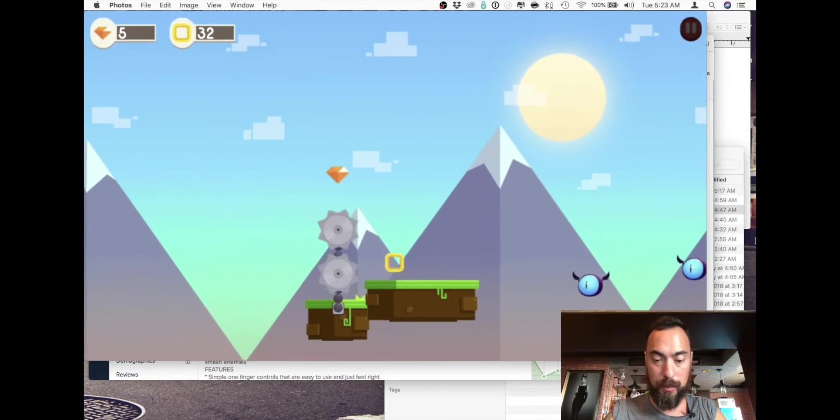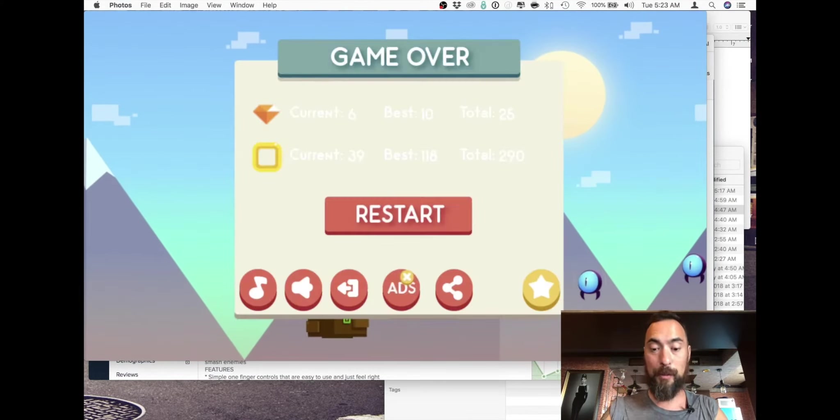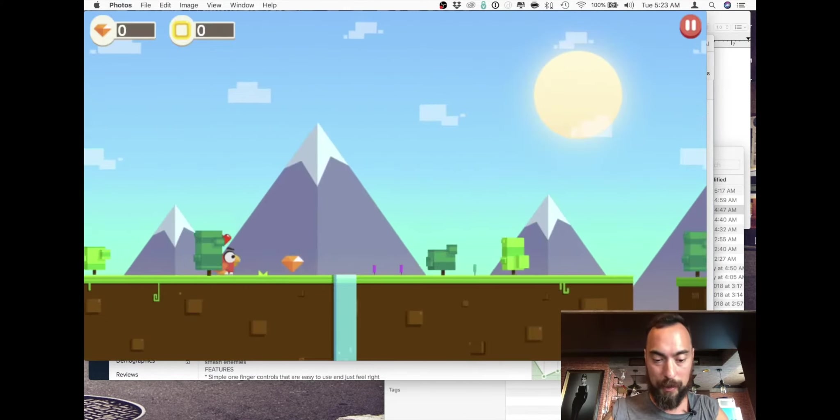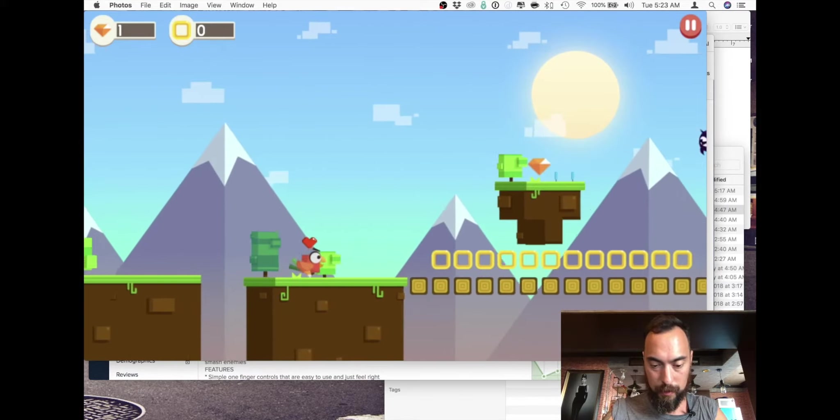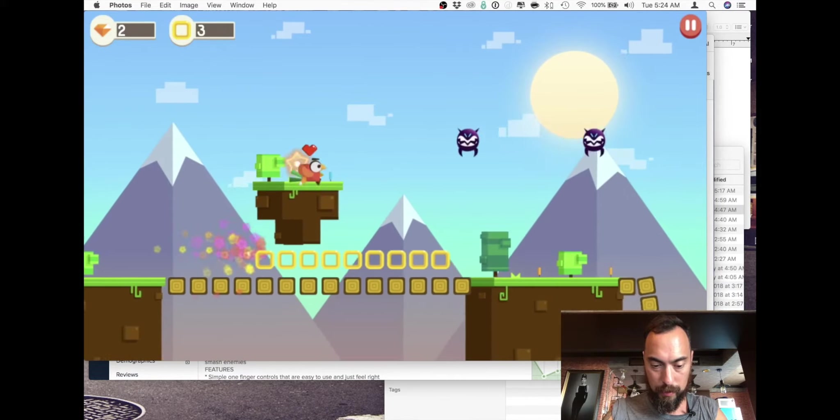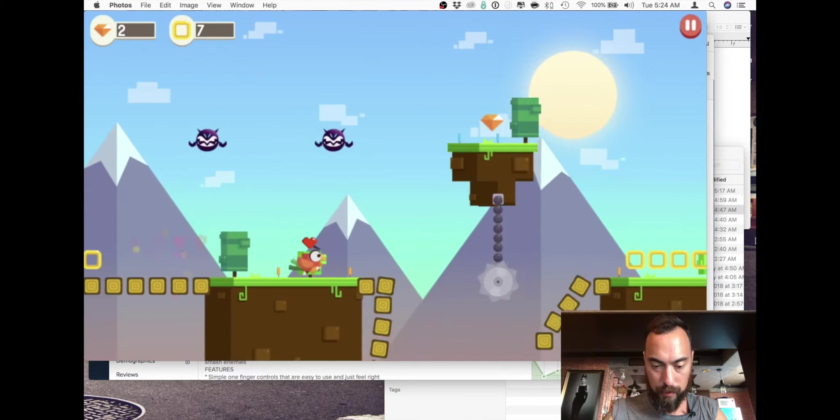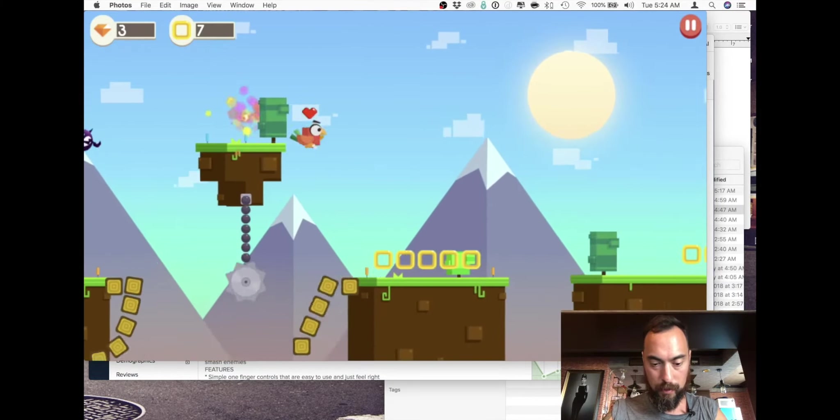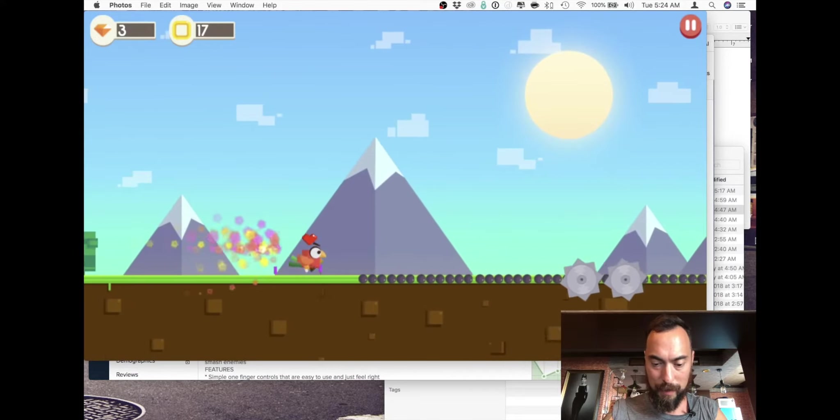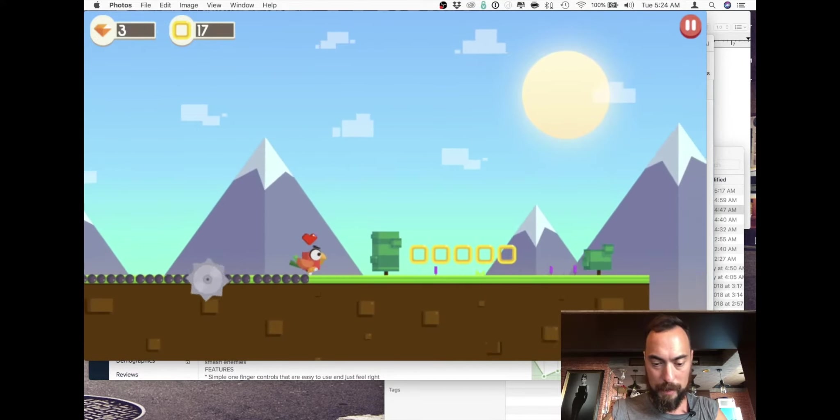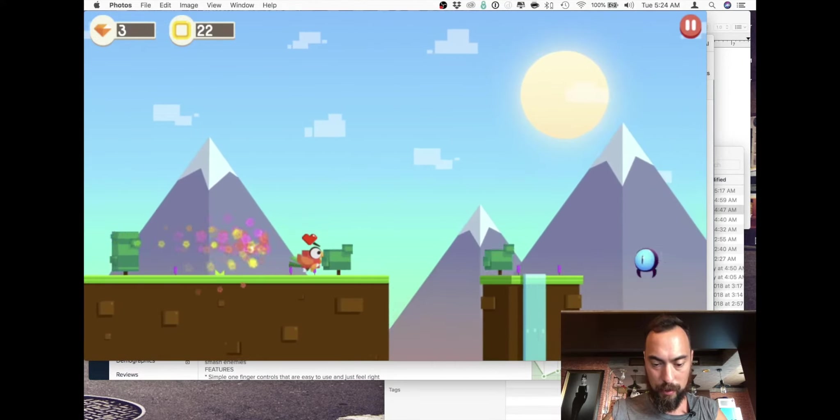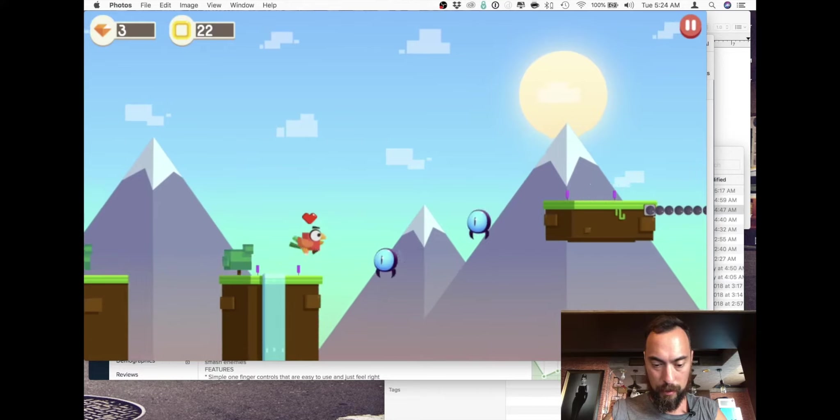That moving platform totally got me. Okay, that was cool, not sure how that happened but I'll take it. Gotta jump down.